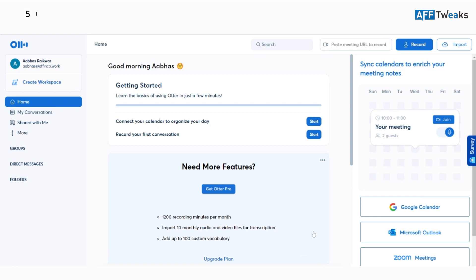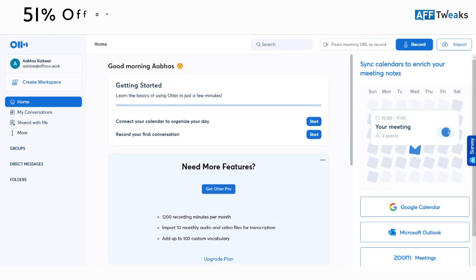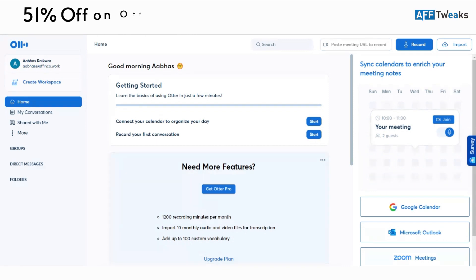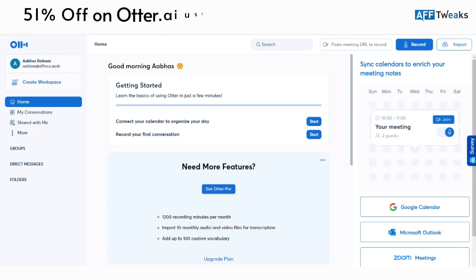Hello guys and welcome back to F Tweaks. Today we have got something new for the channel. The tool's name is Otter.ai, and if you are someone who's looking to transcribe all your videos or audio files during your meetings or conversations, you can have them all transcribed or saved as recordings using Otter.ai.